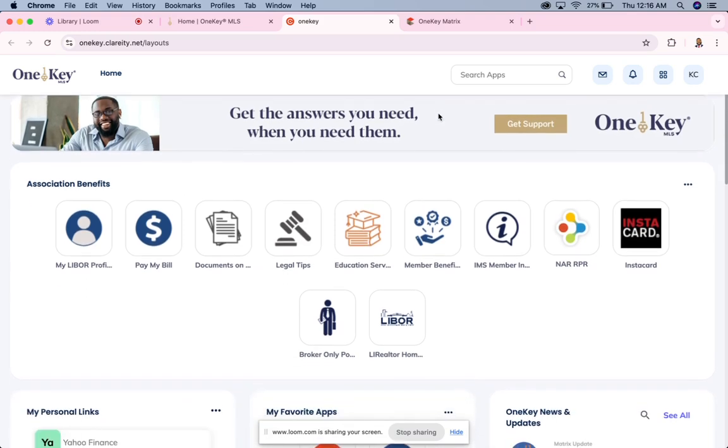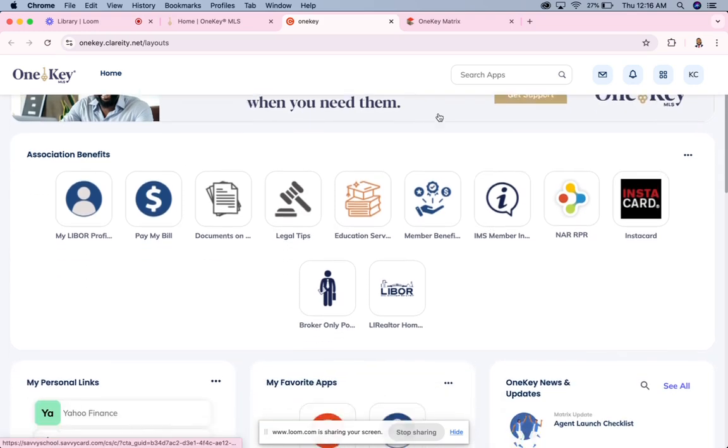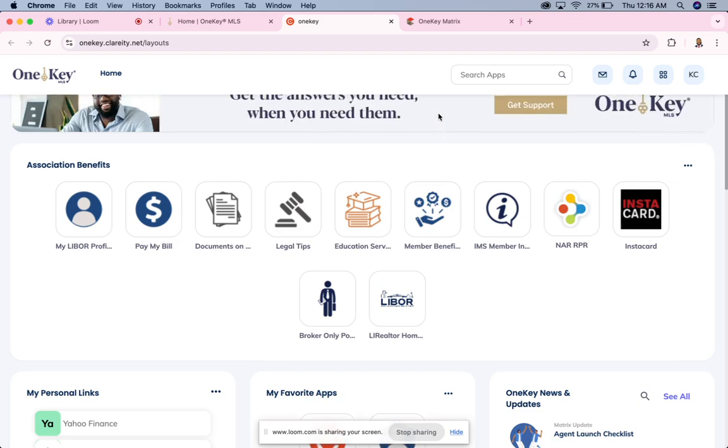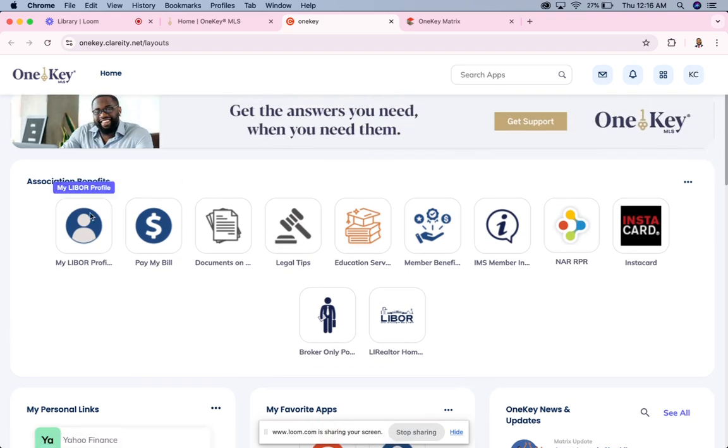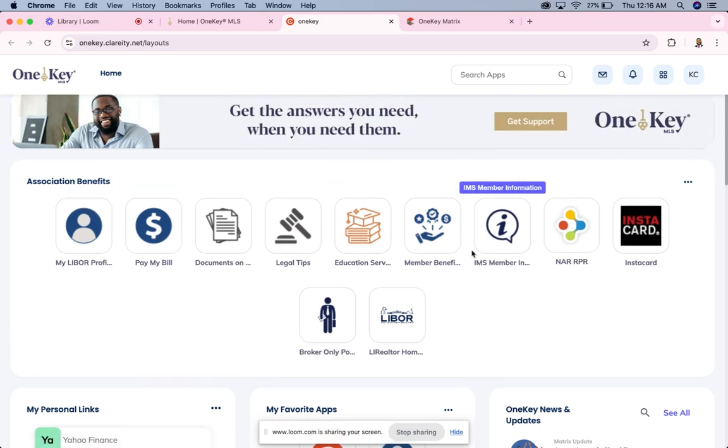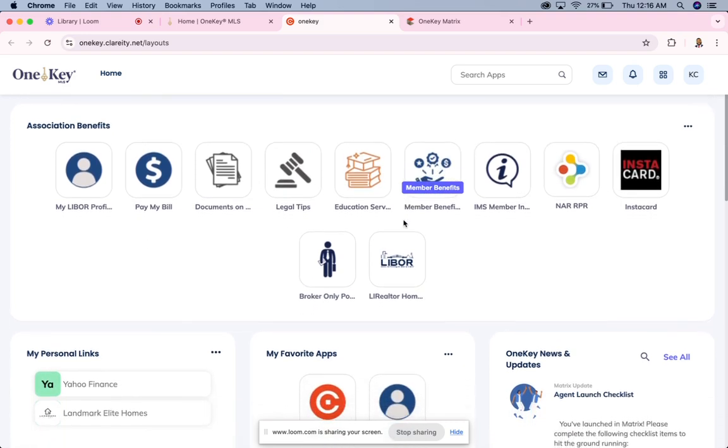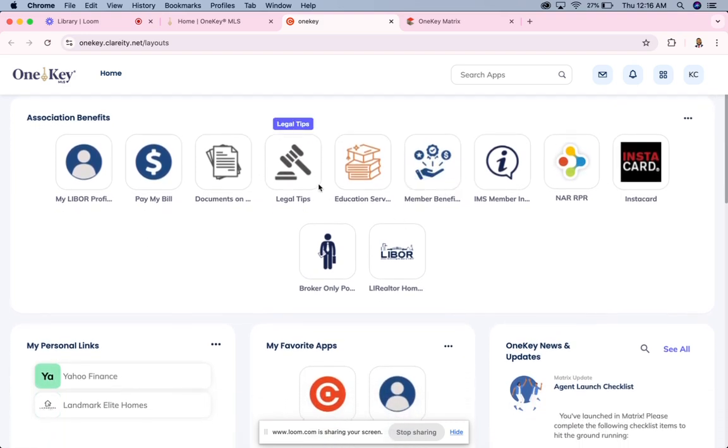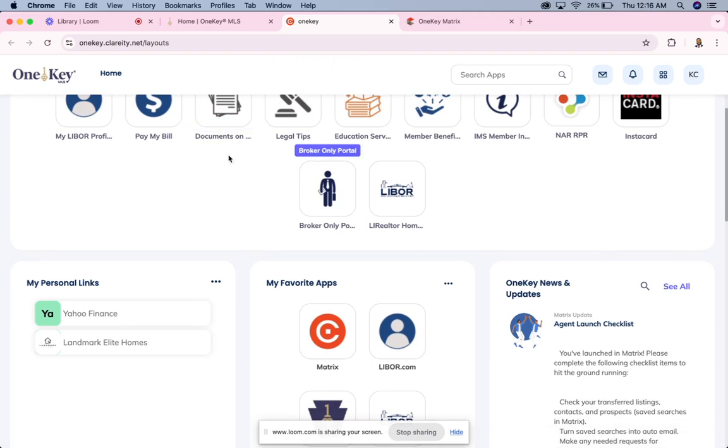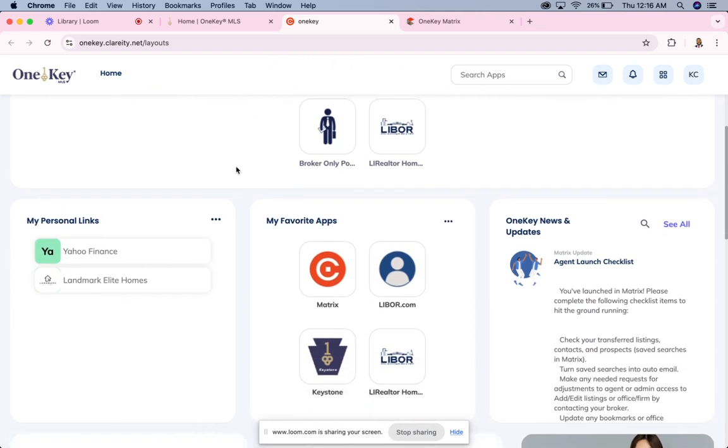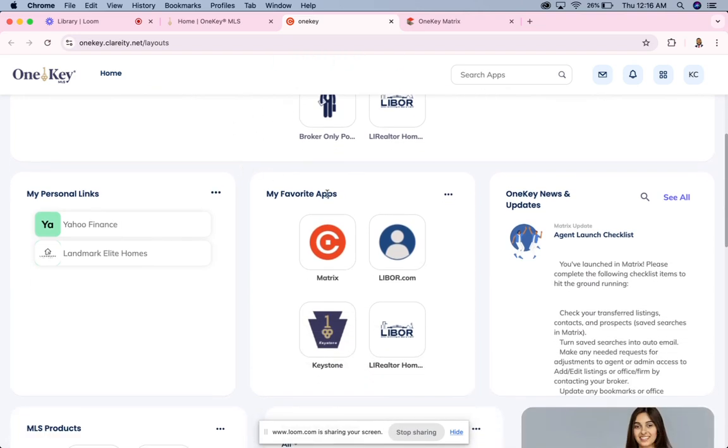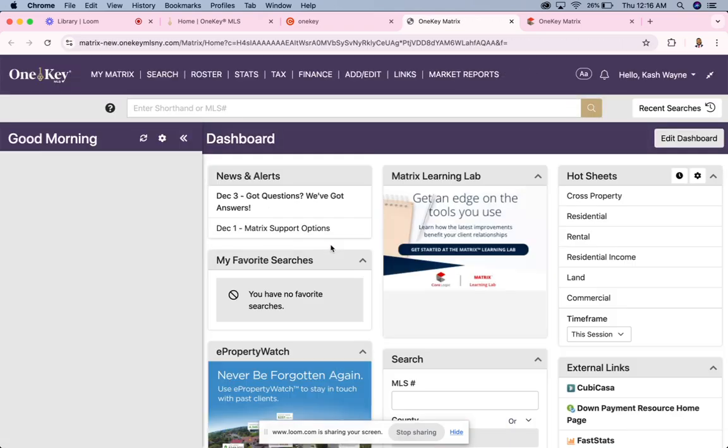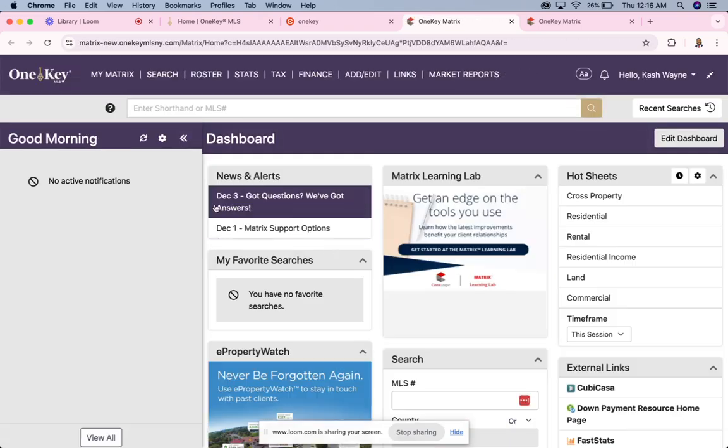When you log in, there's a bunch of different links here for you that you can take a look at - legal tips, education. So if you need to do continuing ed, all of that stuff is right here. I'm not going to focus on that today. What I am focused on today is the Matrix and searching in the Matrix.